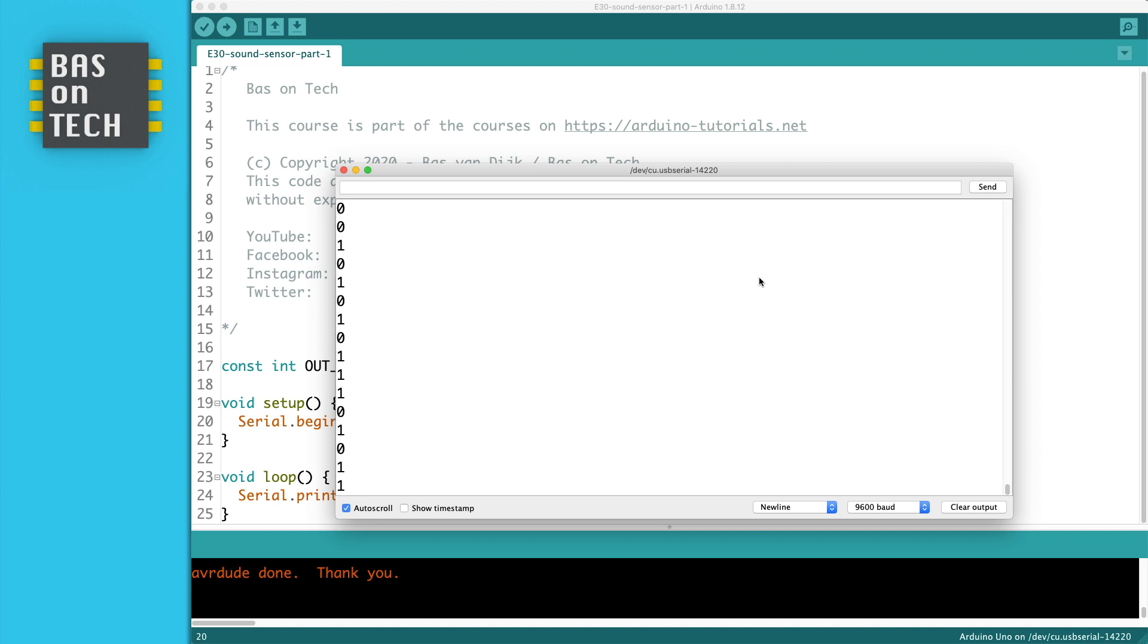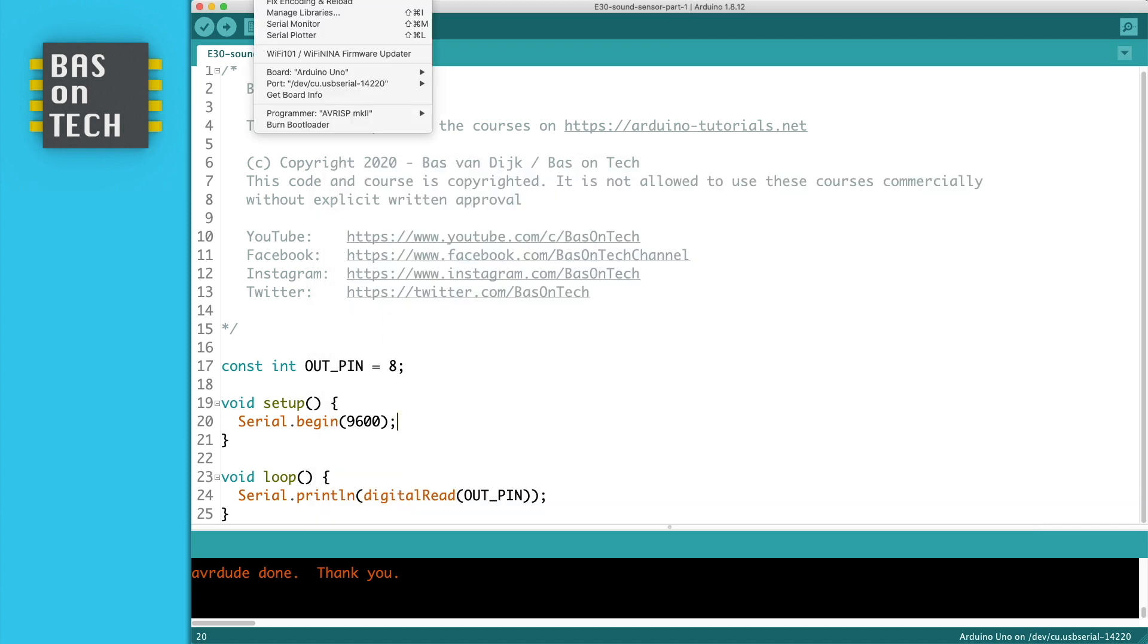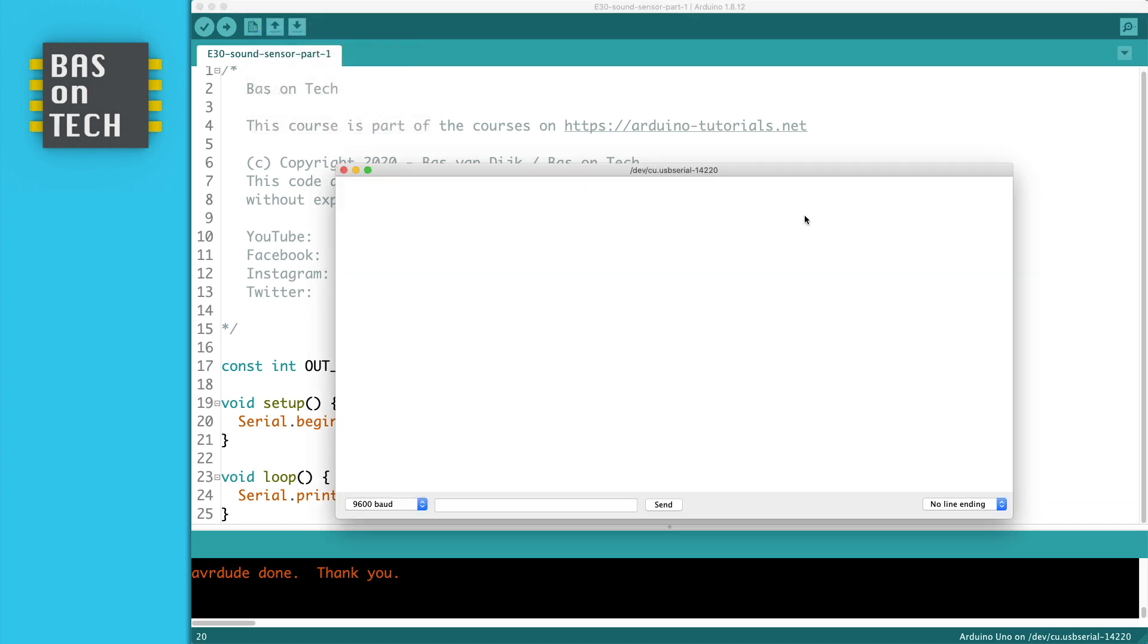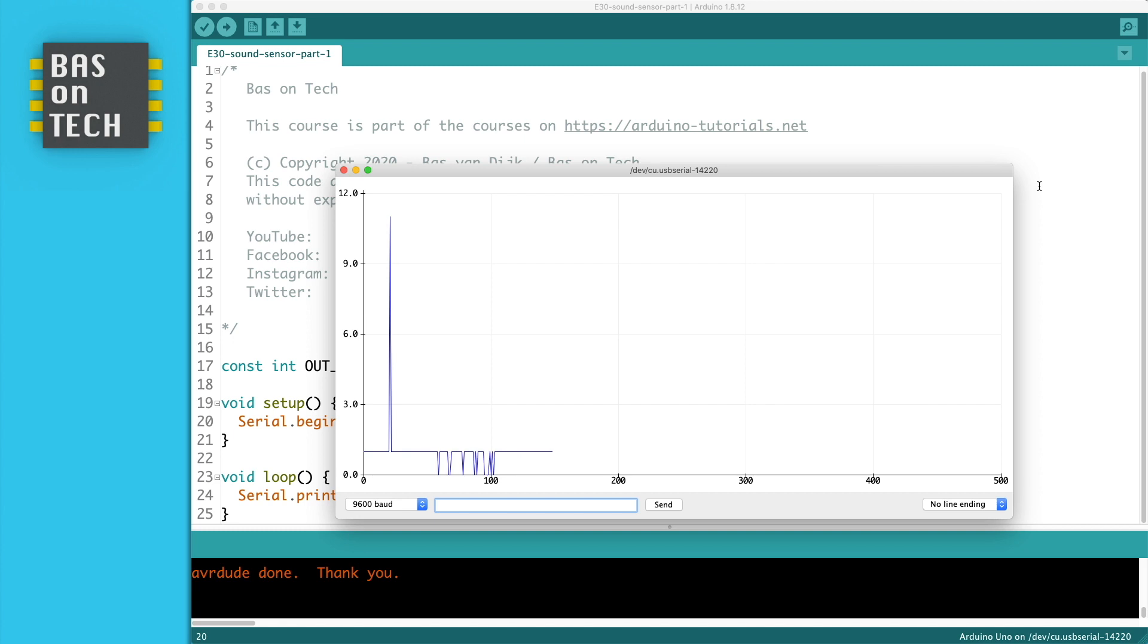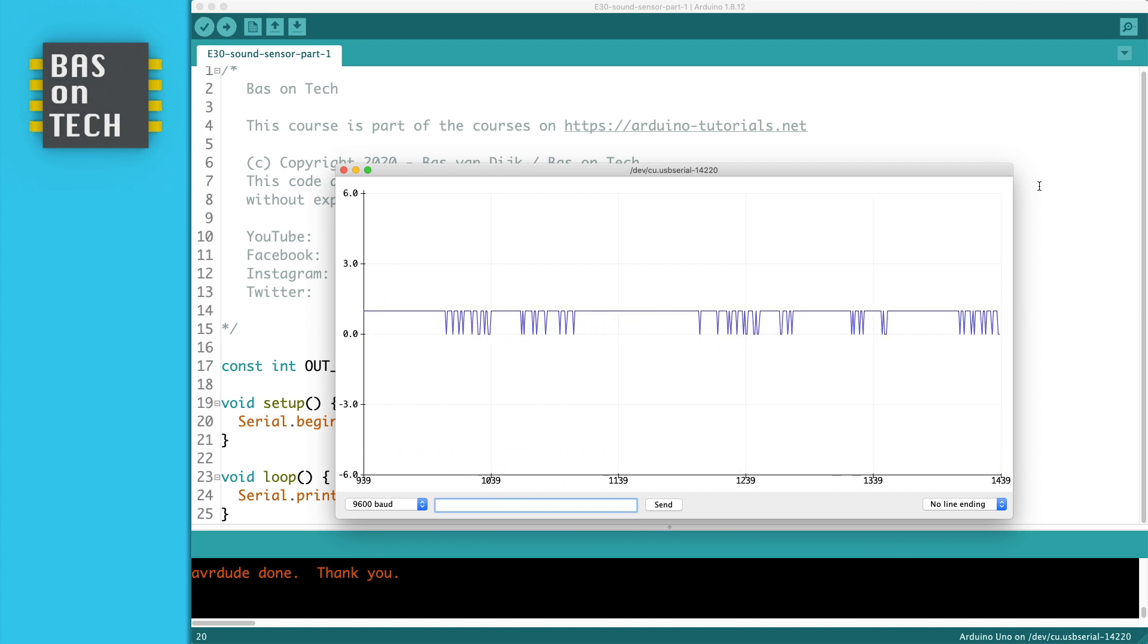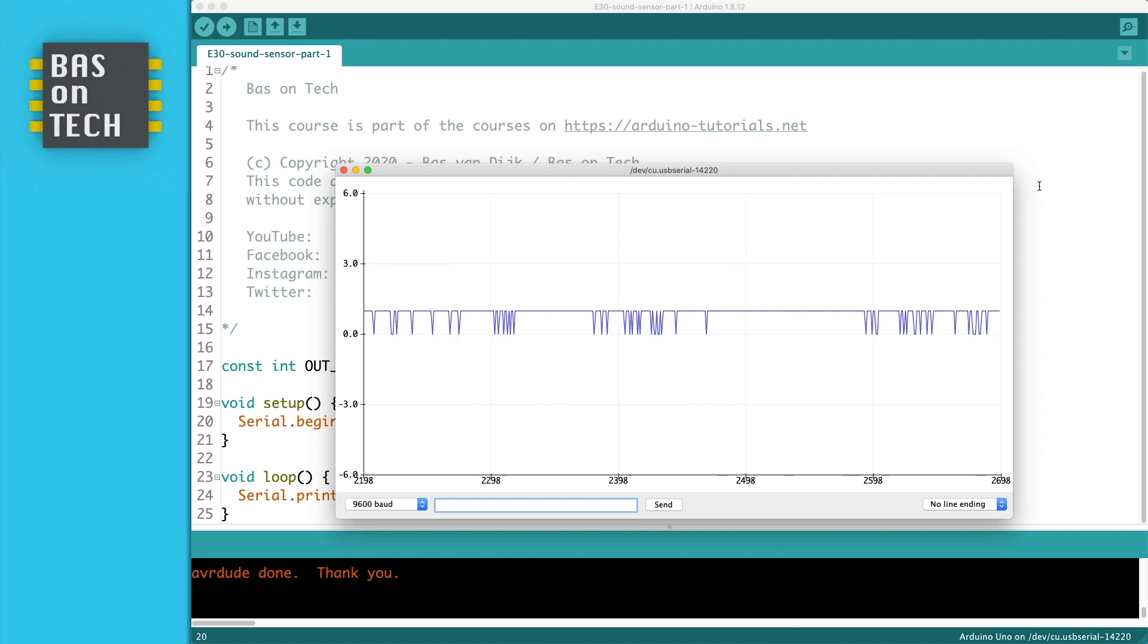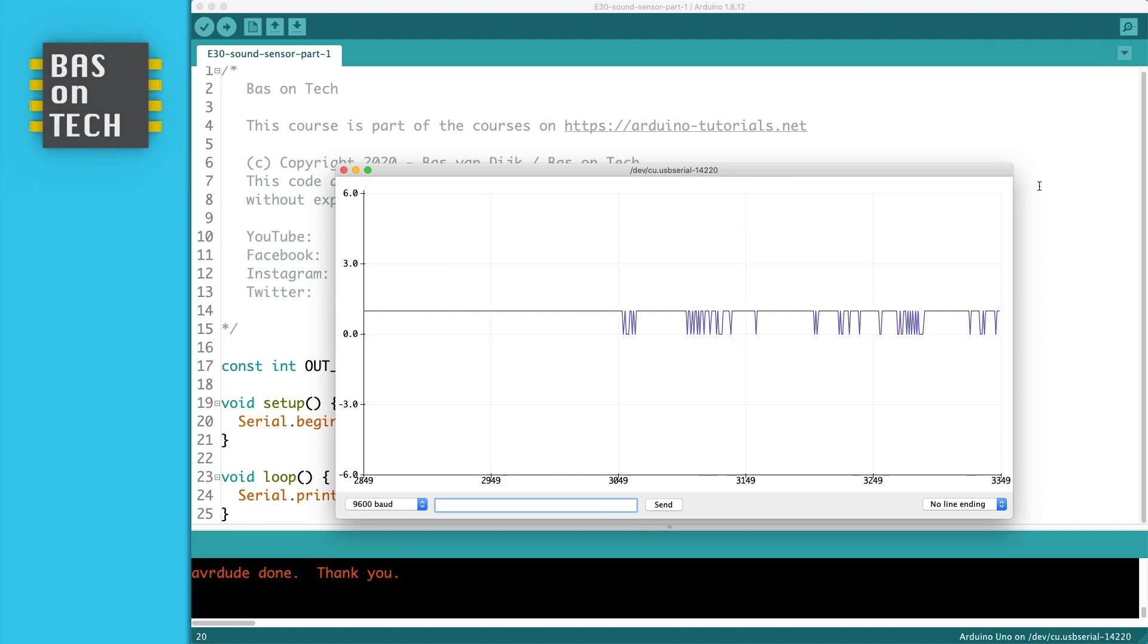But these zeros and ones are not so interesting. So what I'm going to do instead of opening the serial monitor I open the serial plotter. And now you can see all the zeros and ones here in just a chart. But it's not very interesting.